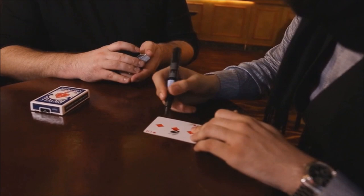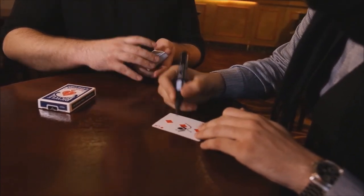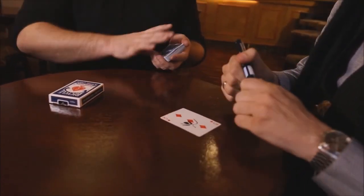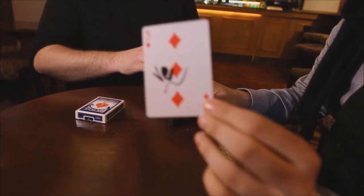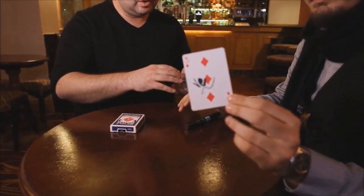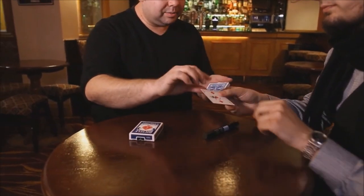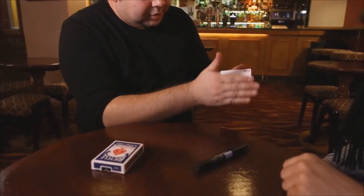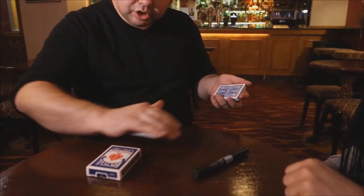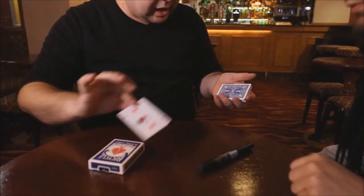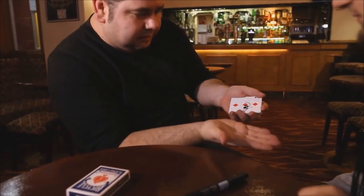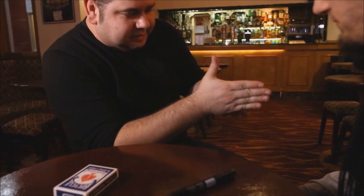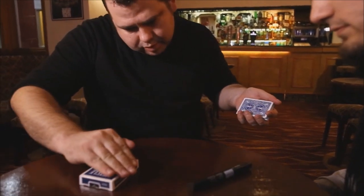The spectator signs that card, and then you put it on the deck face up so everybody can see it, face up on a face down deck. And with extremely minimal cover, almost comical minimal cover, the card completely vanishes.